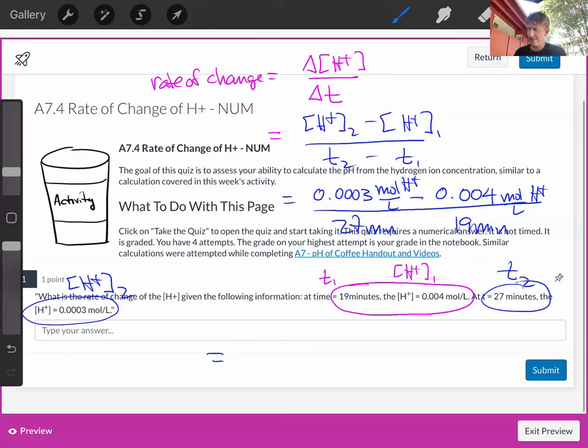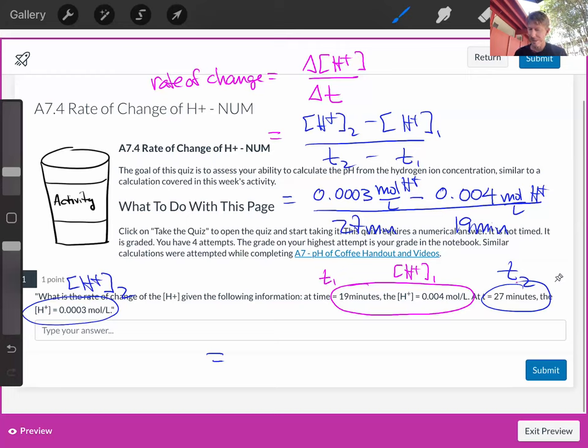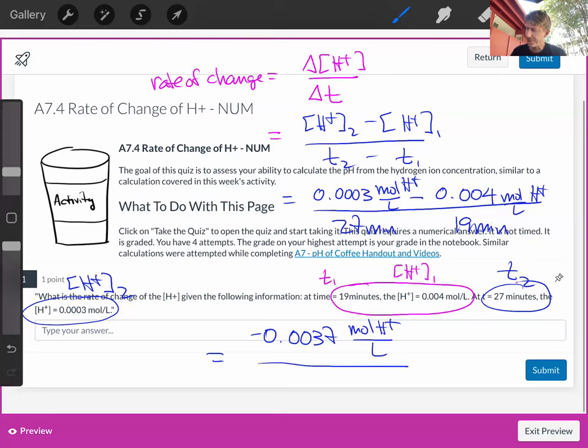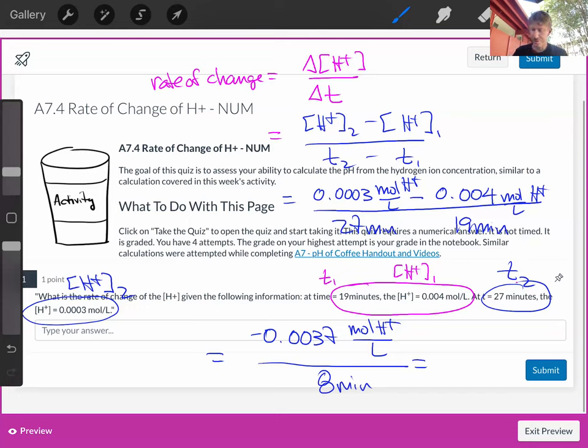So I'm going to get on the top 0.0003 minus 0.004, and I get minus 0.0037 moles H plus over liters, over